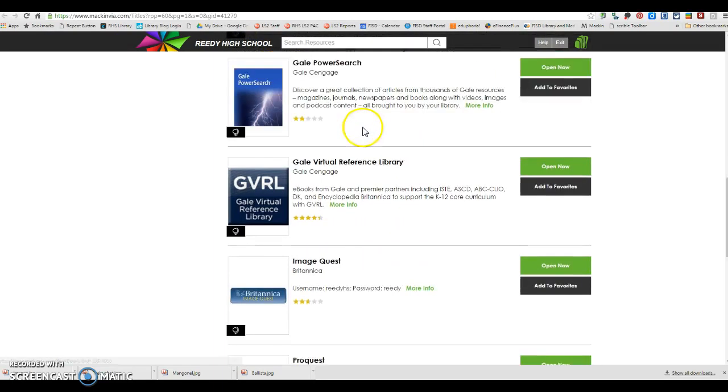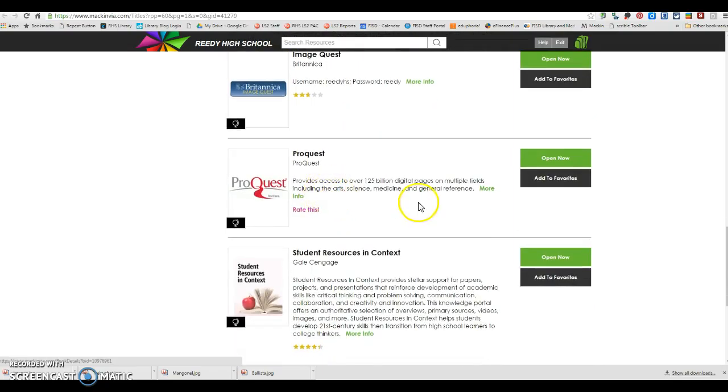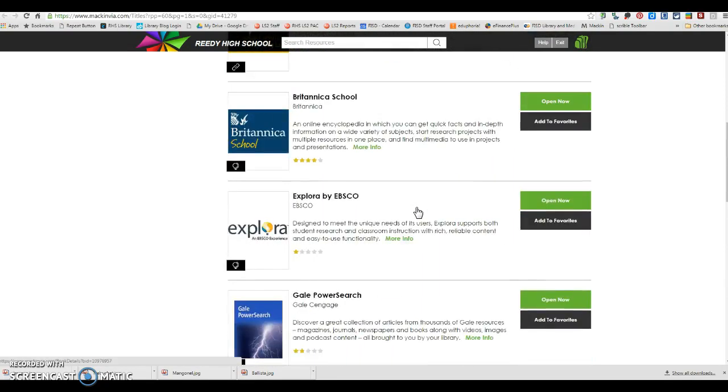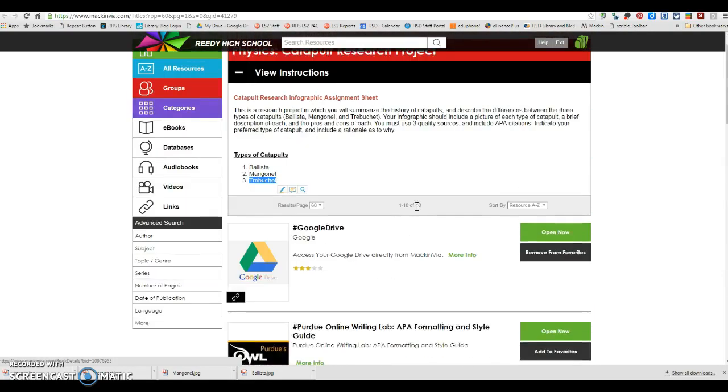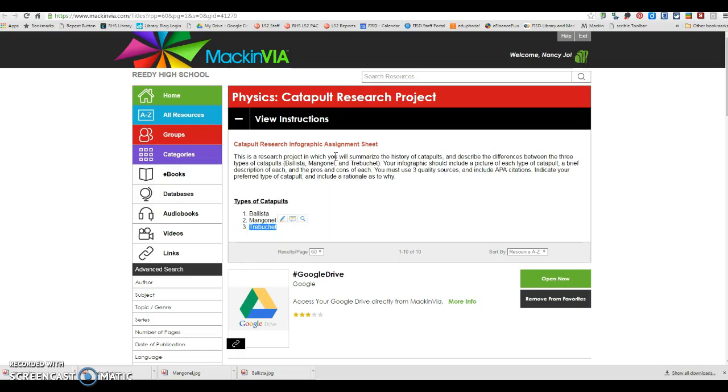Explora by EBSCO and ProQuest are going to pretty much be the same type of thing as that. As always, if you all have any questions or any problems as you are doing your research, please feel free to email me at LambertN at FriscoISD.org or come see me in the library and I will be happy to help you with any of your research related questions.